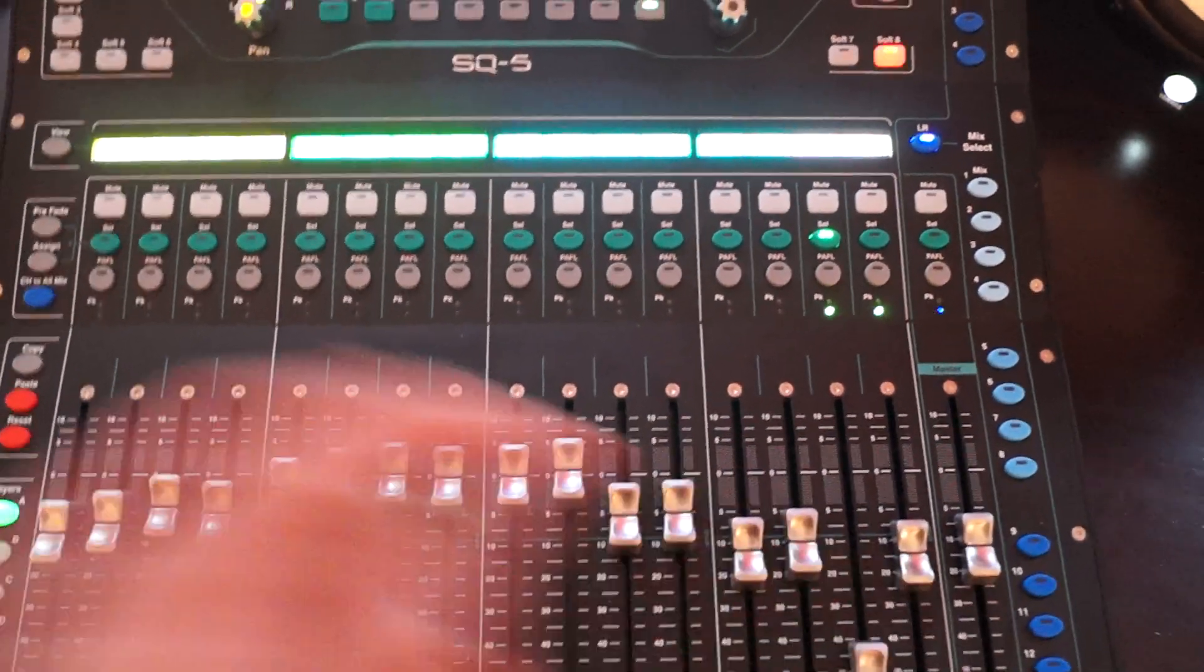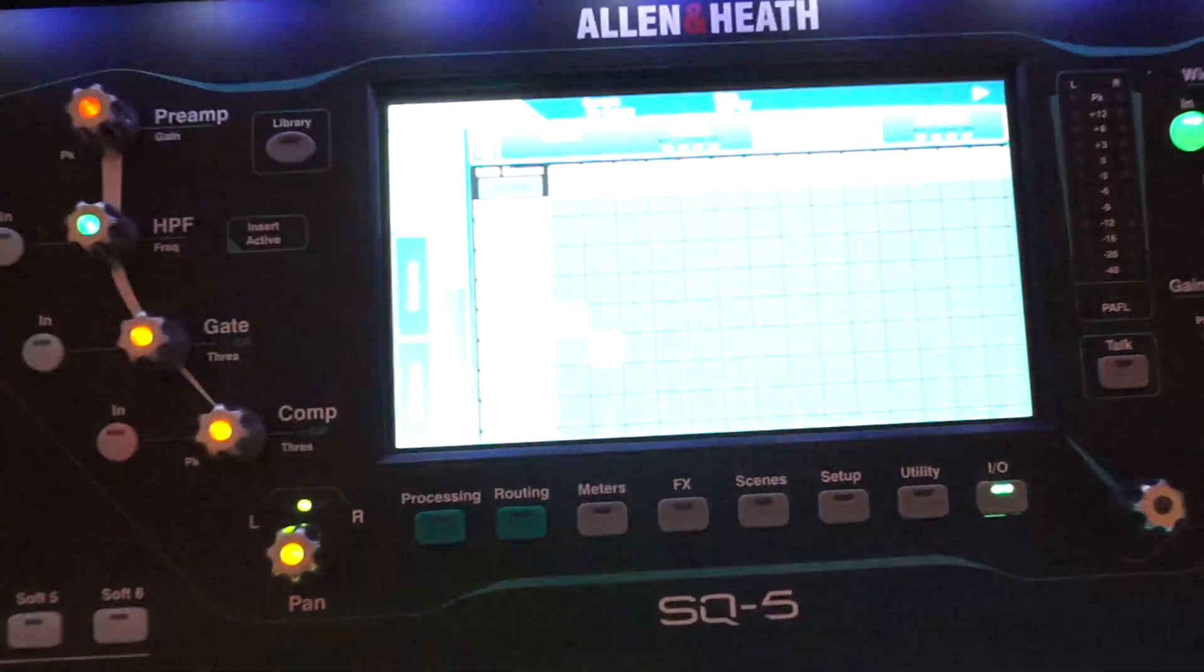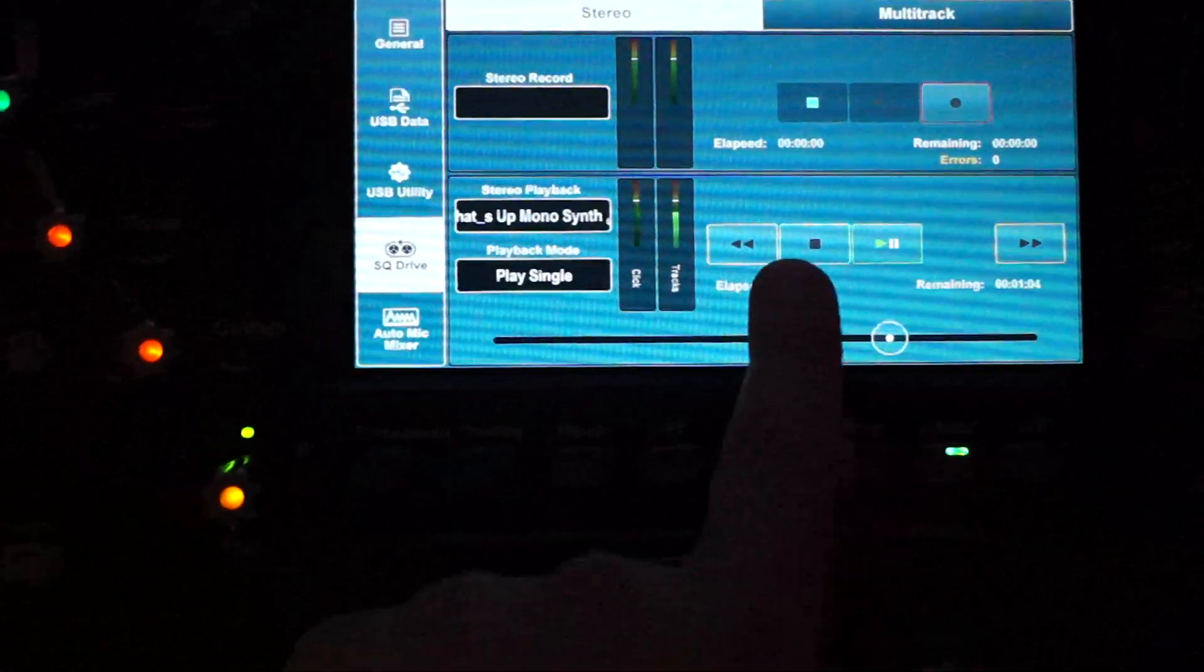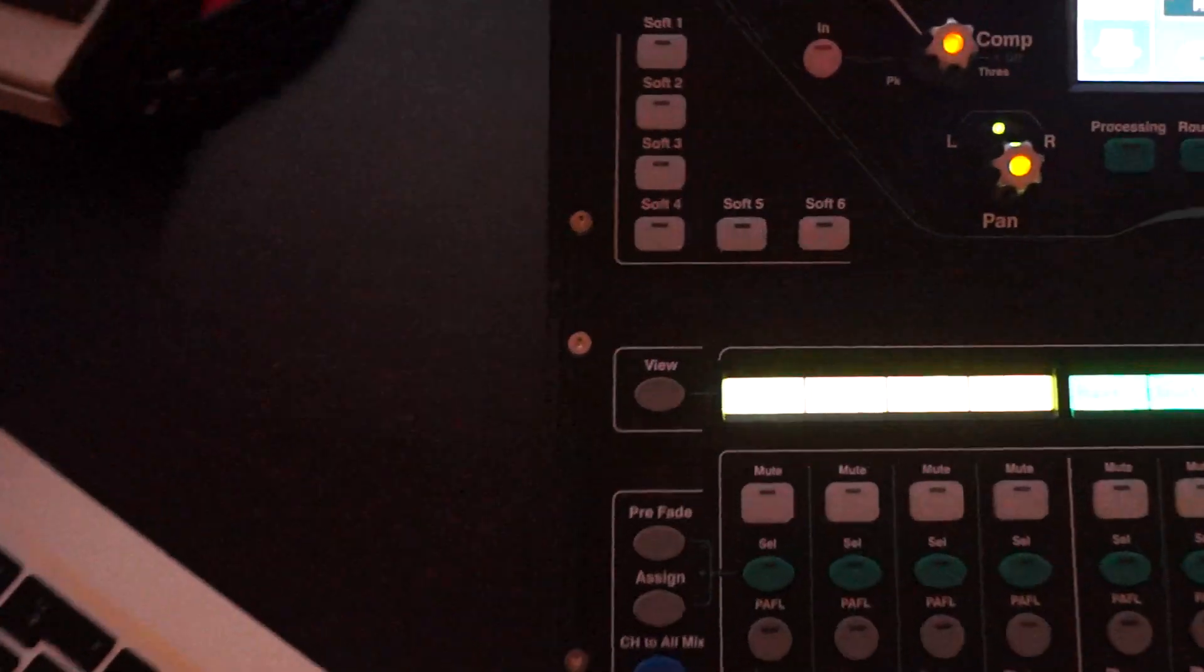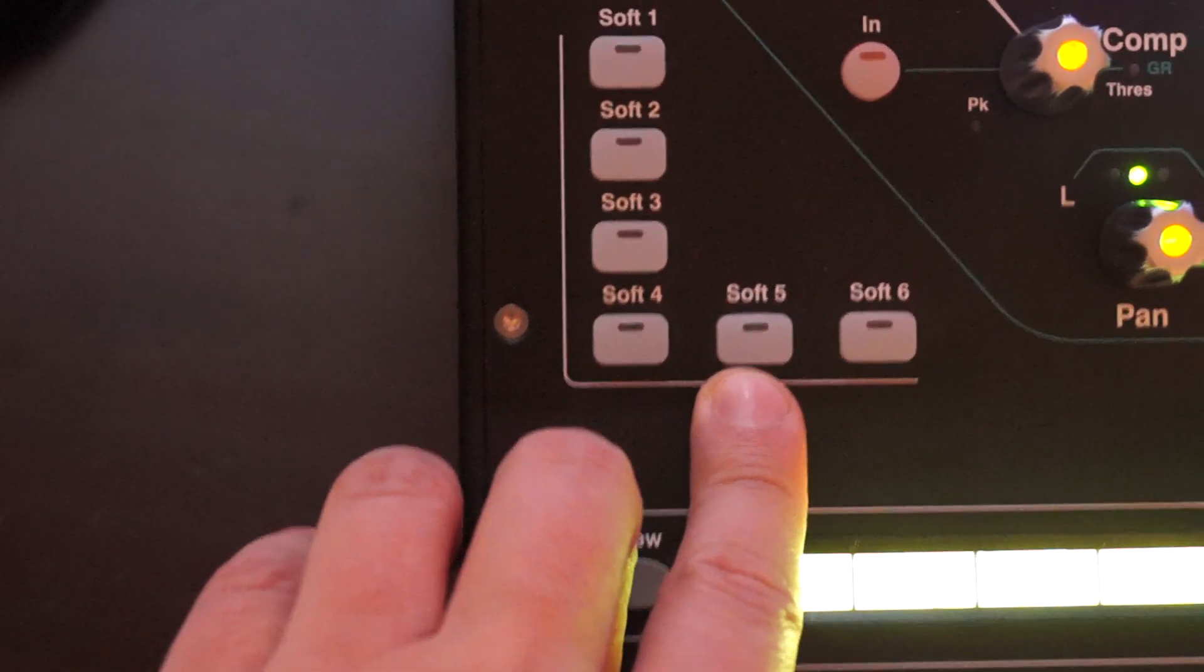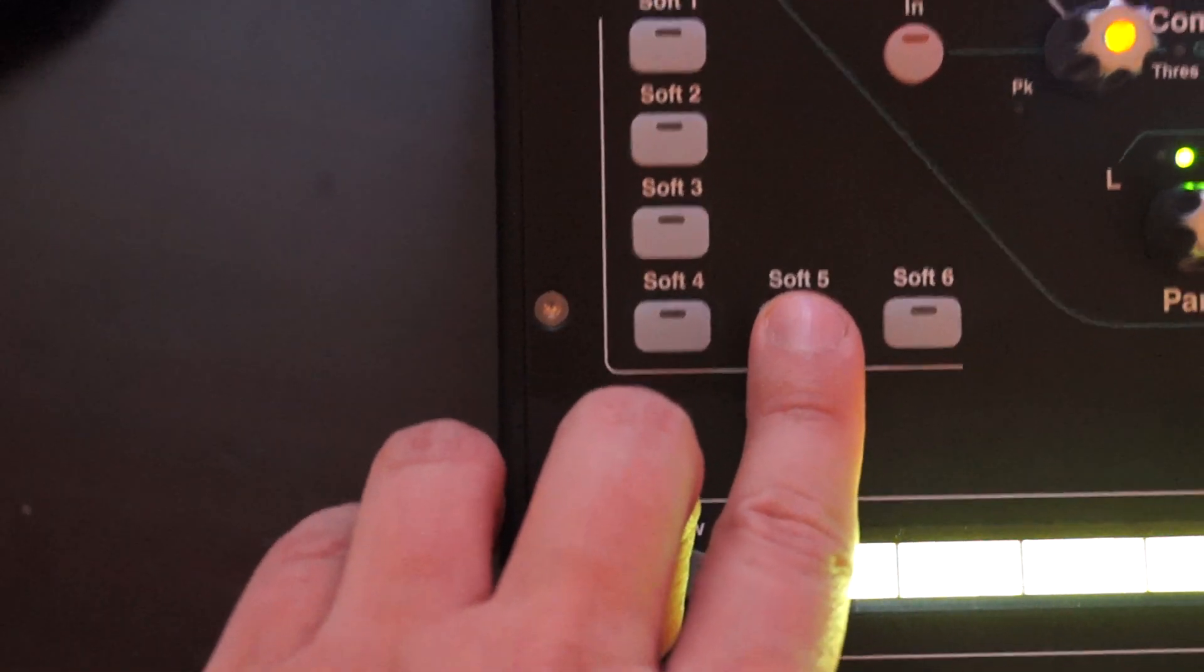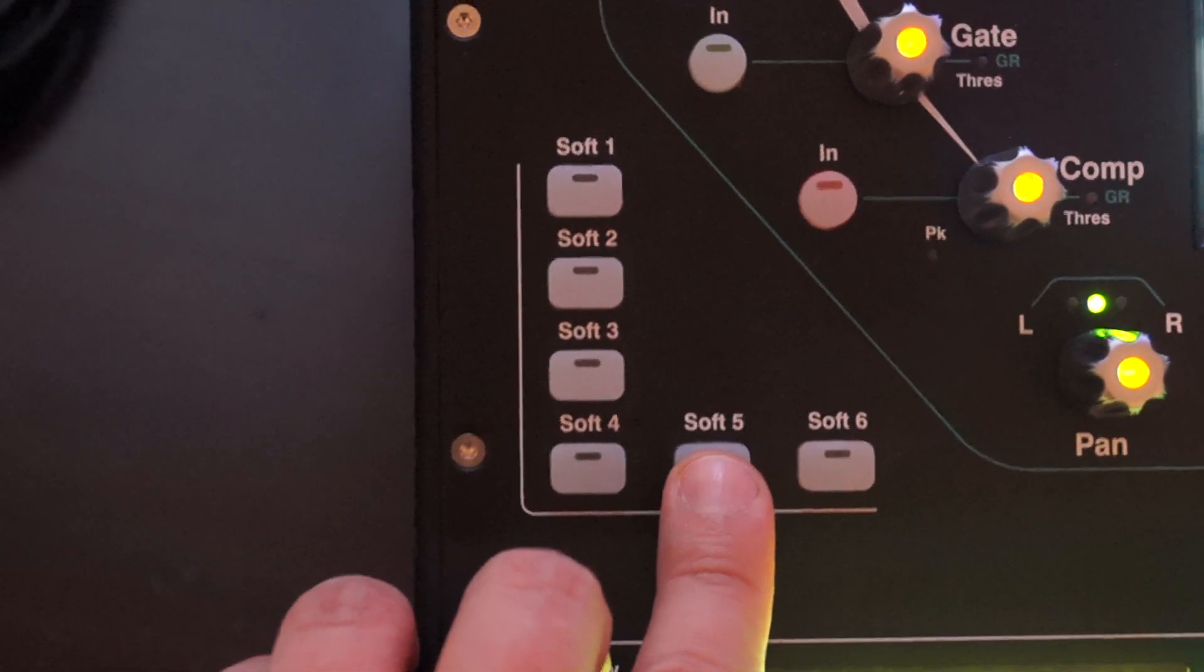So what I did to not always go to the utility page and hit the start play button there, I simply assigned some of my soft buttons. For me I assigned number five as a play button, and I just hear the piano because there is a click in advance. There it is.